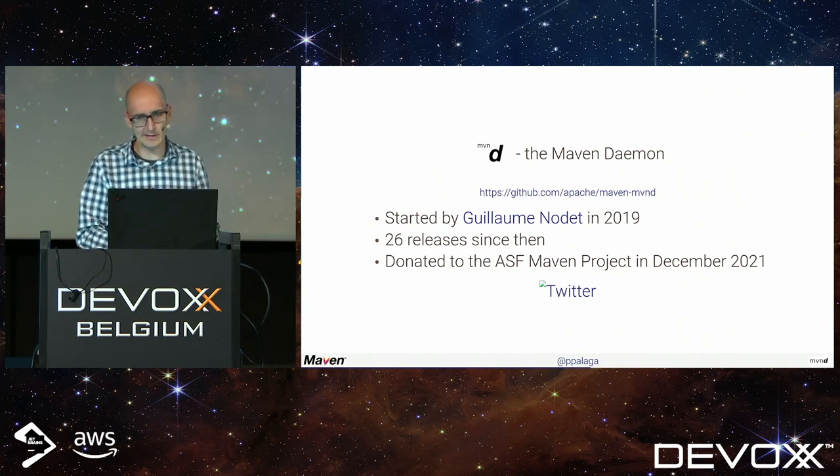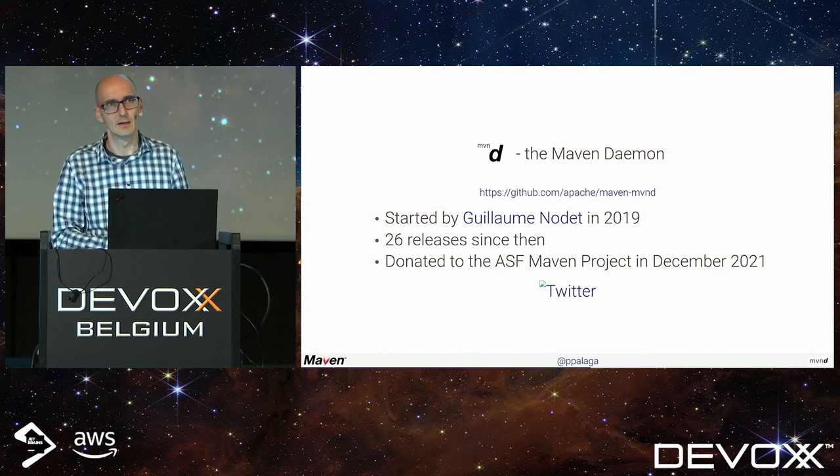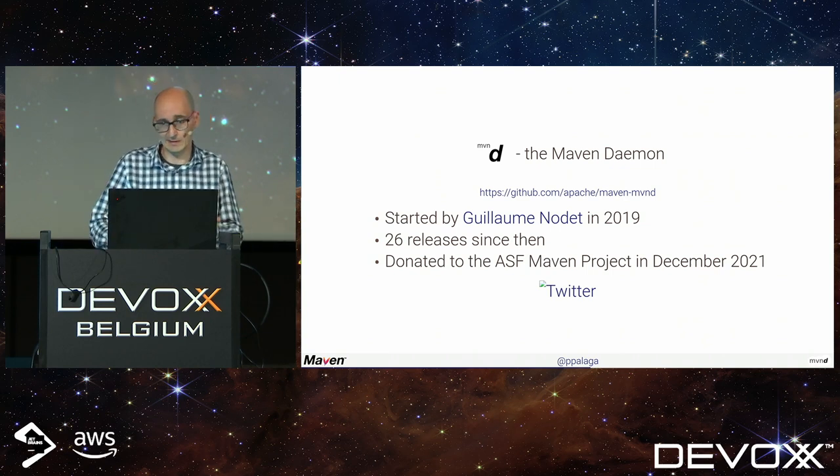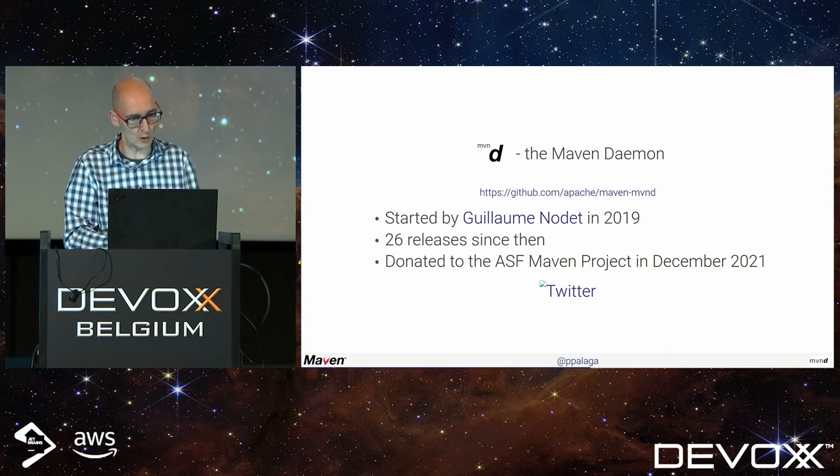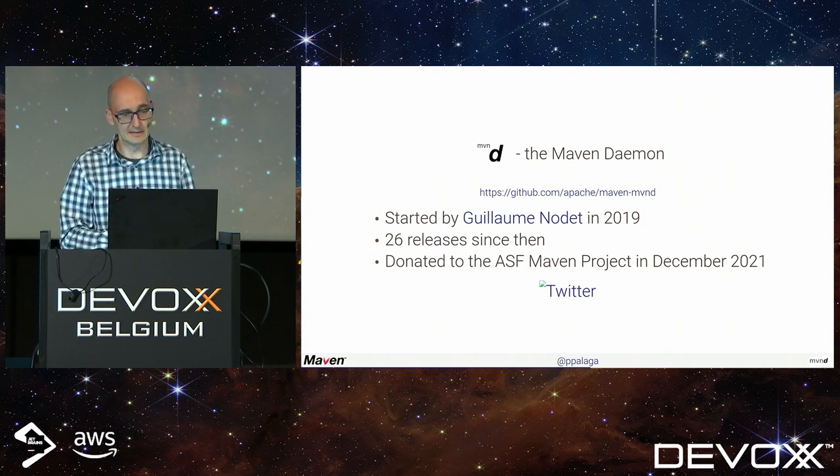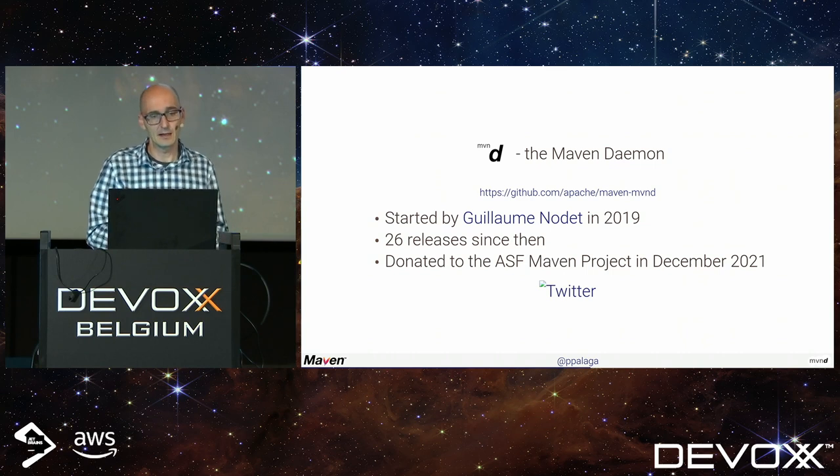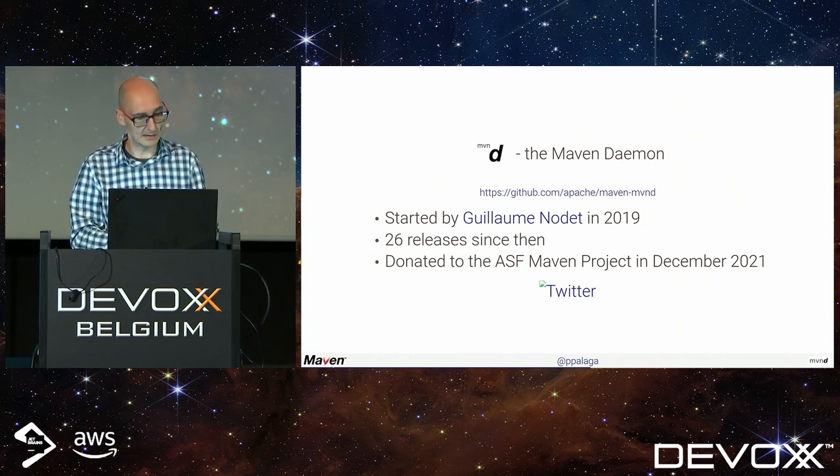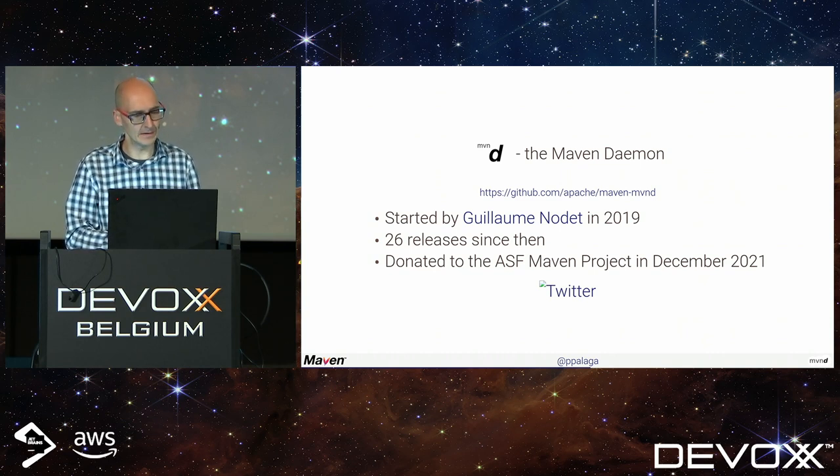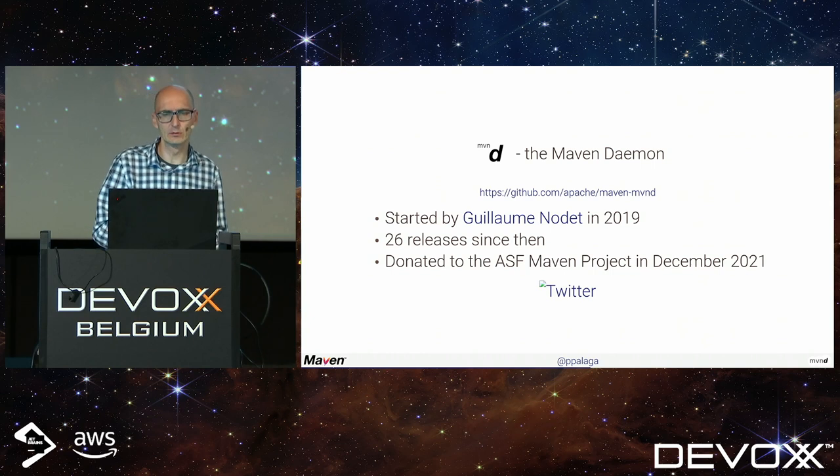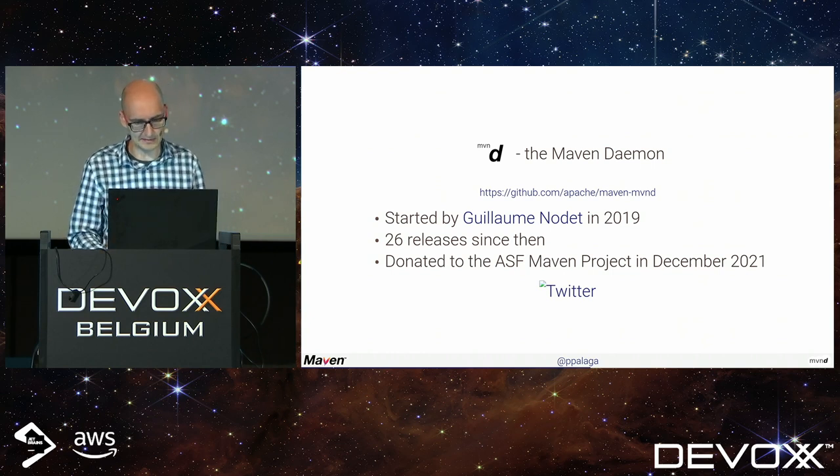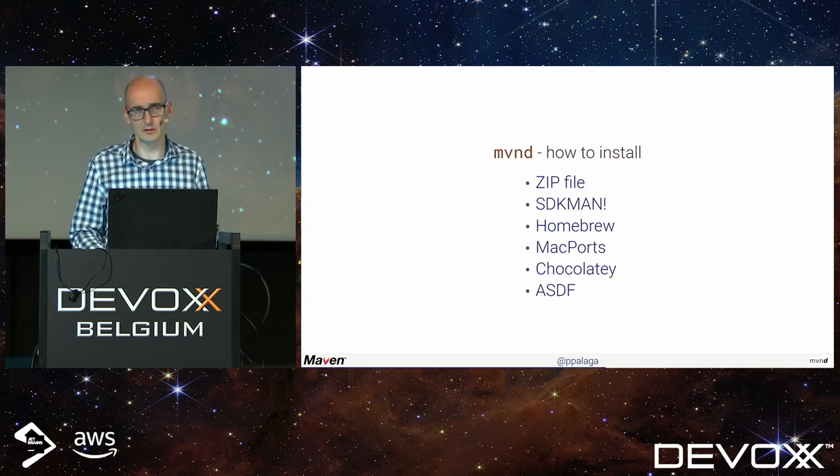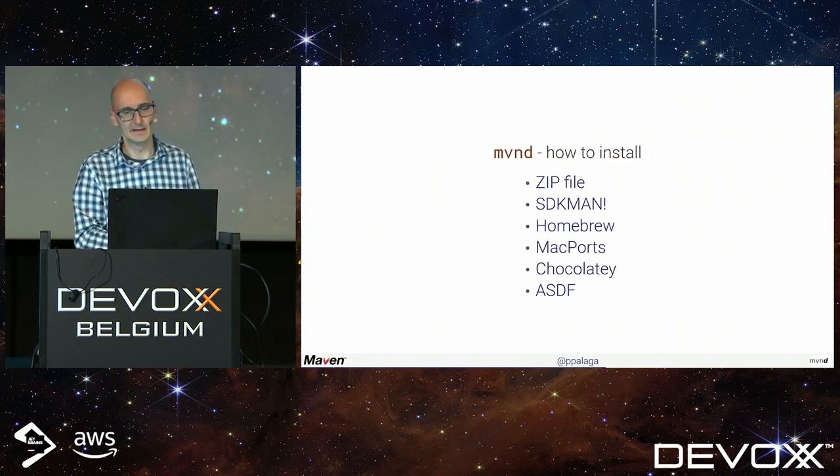The daemon for Maven exists. It was started by my colleague Guillaume Nodet in 2019. He works on Camel as well and was bored with waiting for Camel builds. We have 26 releases and it was donated to Apache Software Foundation last year. Everything happens under the official Maven project now.